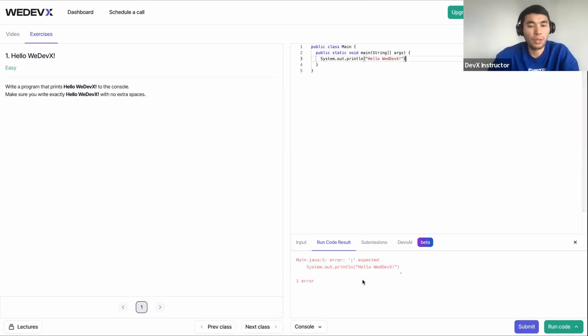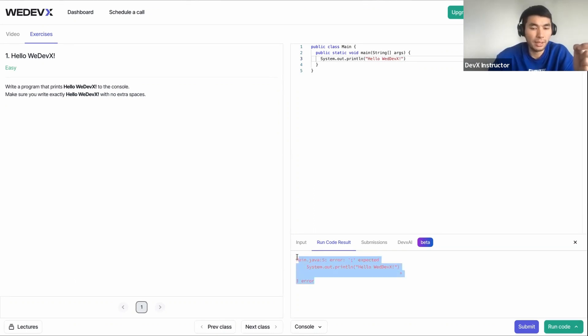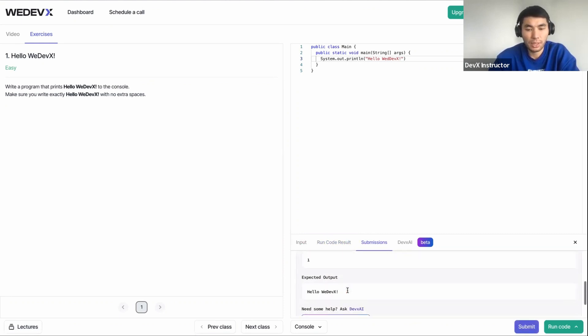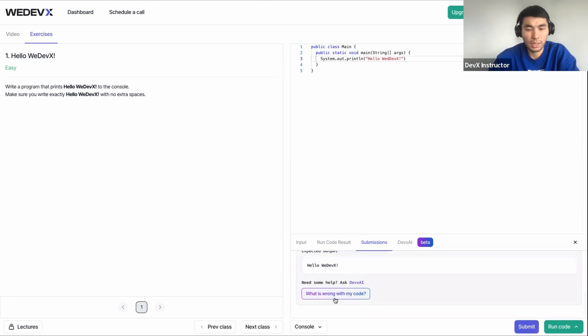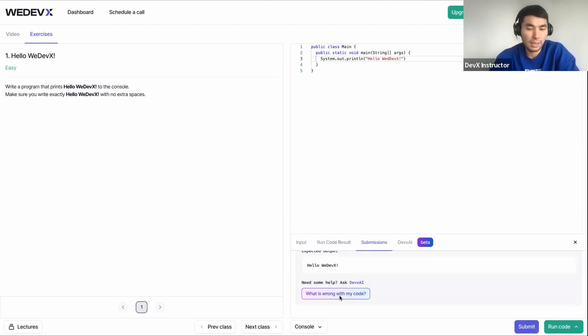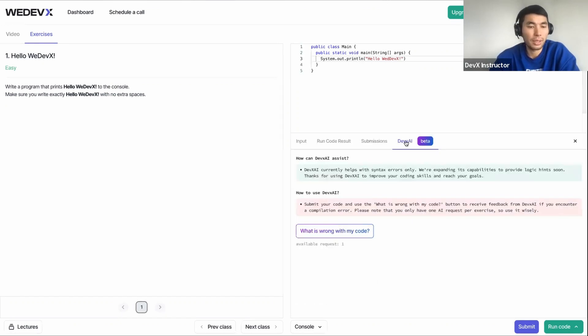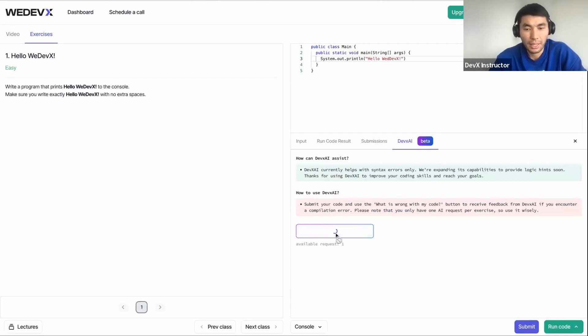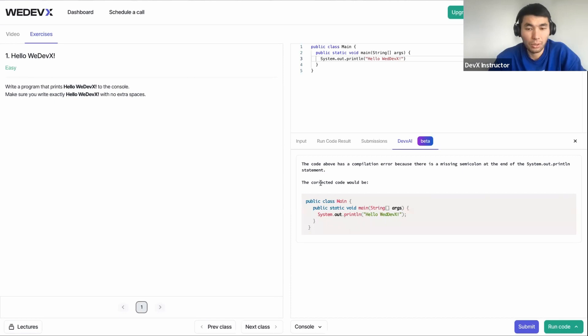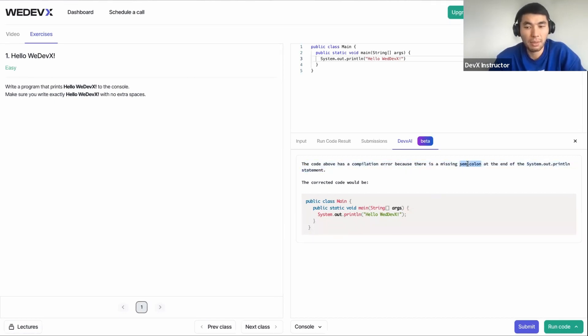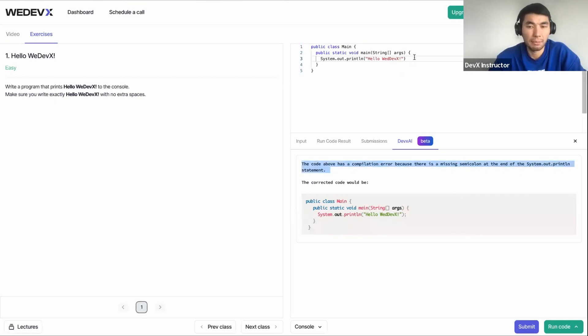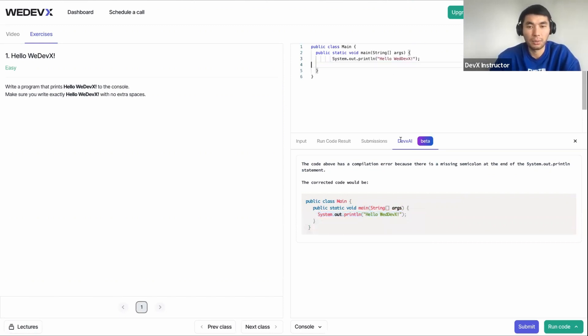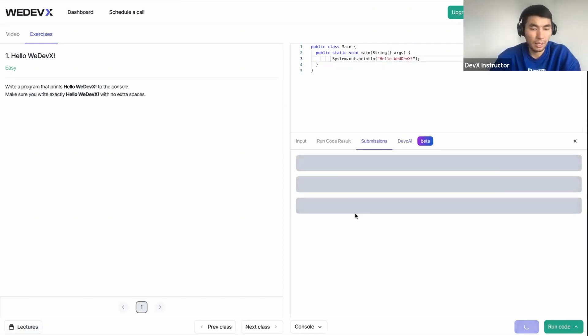What can you do if you are stuck? If you are stuck, the first thing, if you are seeing the red sign here after you hit submit, you are going to see when you scroll down, you are going to see this what is wrong with my code option. This option is going to take you to our AI assistant. So hit on this what is wrong with my code? And AI assistant is going to tell you what's wrong. The code above has a compilation error because there is a missing semicolon at the end of the system out println statement. So now it gives you the right solution here. So I can put this and submit it again.